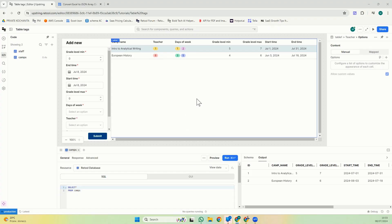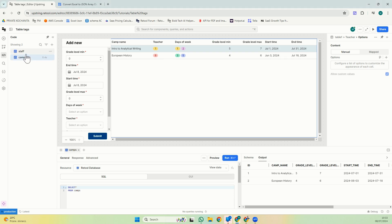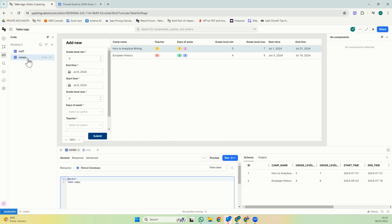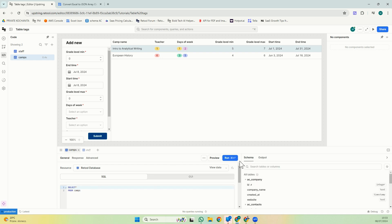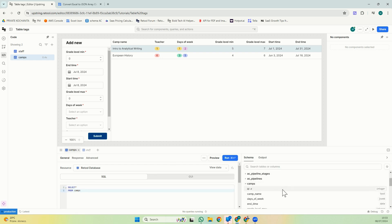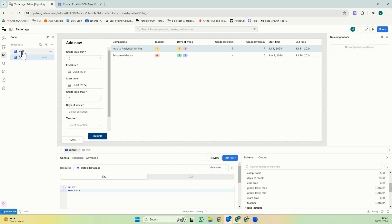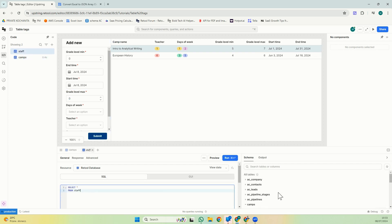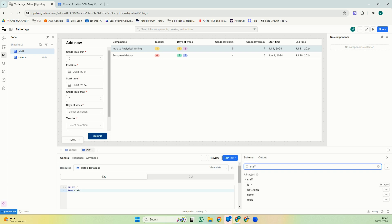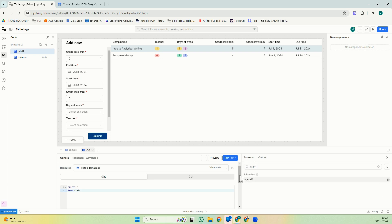For this particular example we're using information about school camps. I just created two tables in my Retool database. It's just camps. You can see it's really simple with camp name, days a week and some information and staff. Staff is also really simple as well, just name, surname, last name and topic.